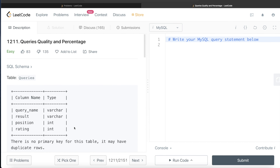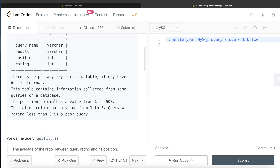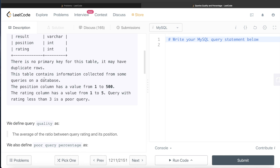Let's read the question. We are given a table called queries with four different columns, and these are the data types of each of these columns. There is no primary key for this table — it may have duplicate rows. This table contains information collected from some queries on a database. The position column has a value from 1 to 500, and the rating column has a value from 1 to 5.